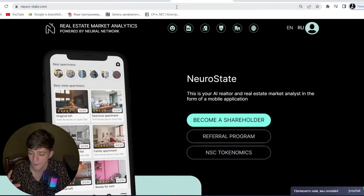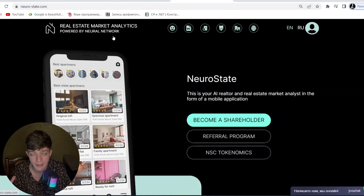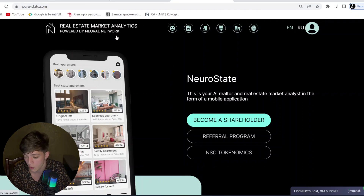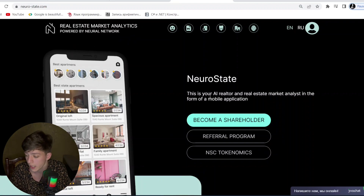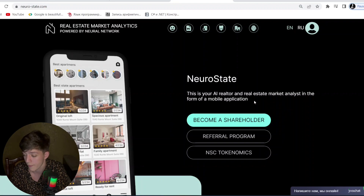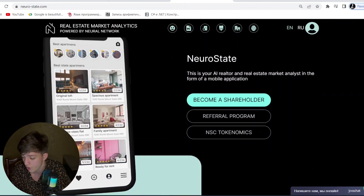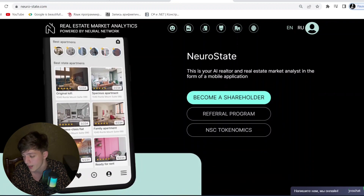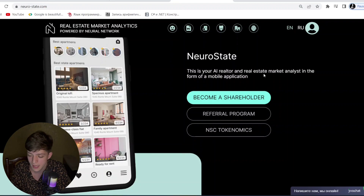I want to add — this is not financial advice; it's for your own research and investigation before deciding to invest or not. Now let's go over the advantages of NSC. I'm on the homepage of NSC — Neuro State — which is a real estate market analytics platform powered by a neural network. This is your AI realtor and real estate market analyst in the form of a mobile application.